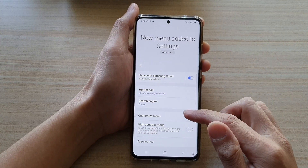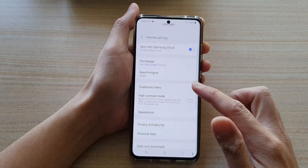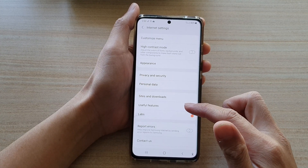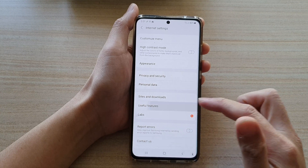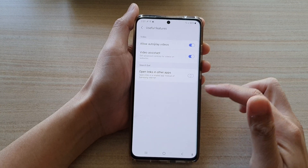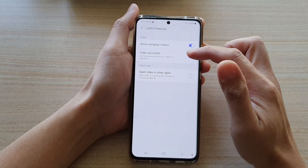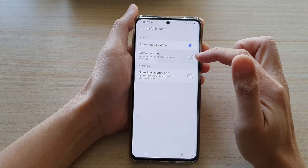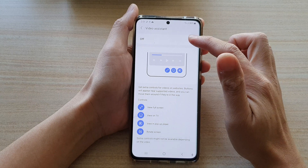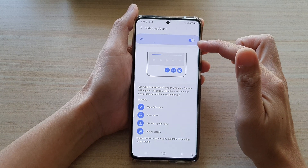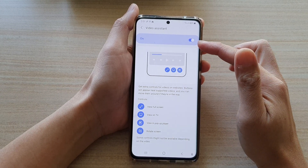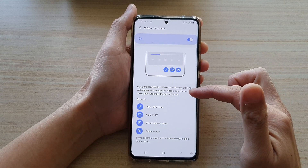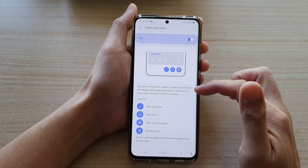In settings, you want to go down and tap on useful features and then tap on video assistant switch to turn on or off. Once it is switched on, you will have extra controls for videos on website.